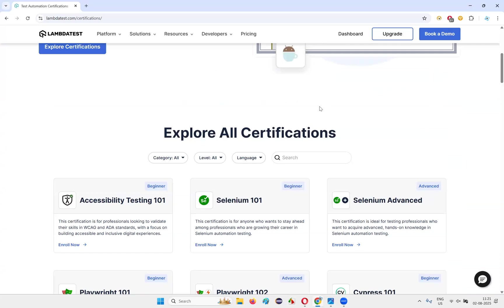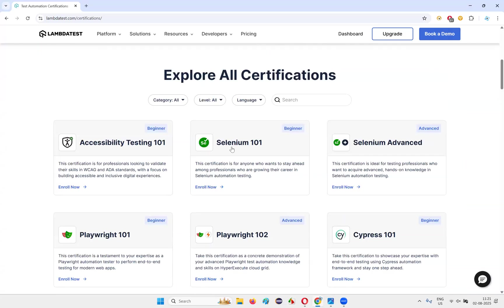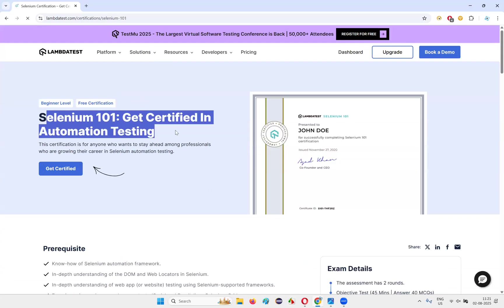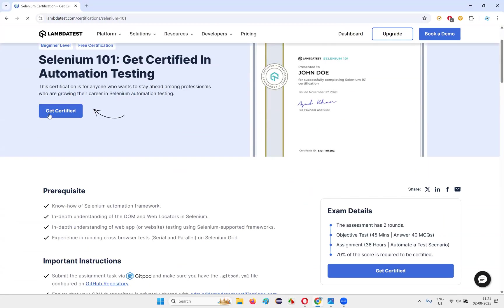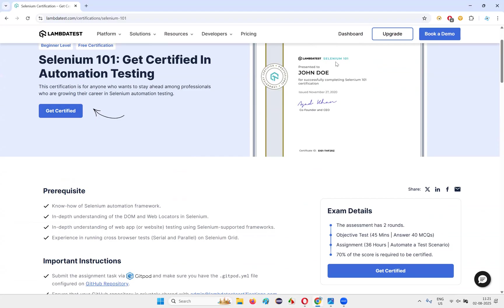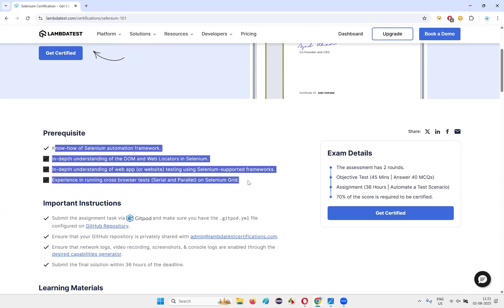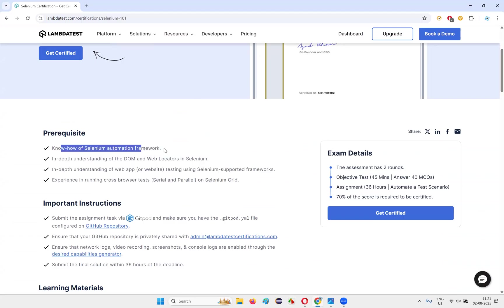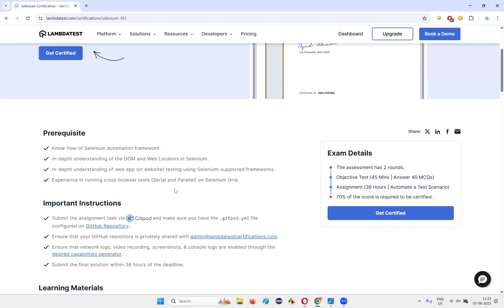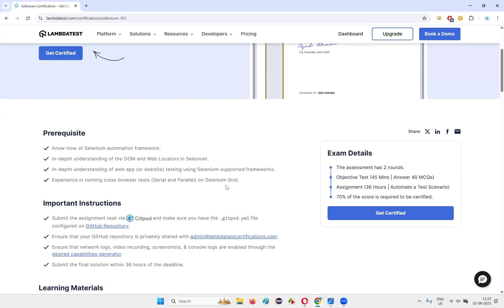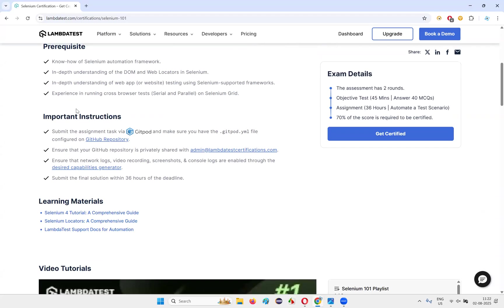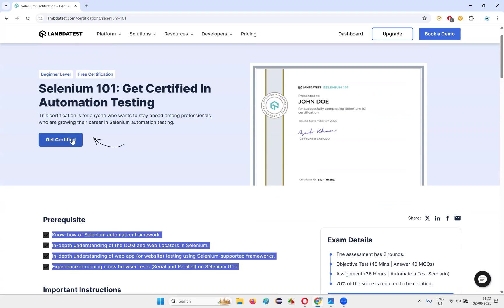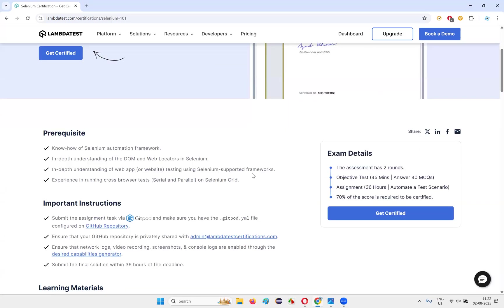For example, if you want to do Selenium 101 certification, just click on enroll. Selenium 101: Get Certified in Automation Testing. Get certified option will be there. You see here a lot of information like what type of certification you will get - LambdaTest Selenium 101 certification. What are the prerequisites? Know-how of Selenium automation framework, knowledge in-depth of the domain, web locators in Selenium you need to know, in-depth understanding of web application website testing using Selenium supported frameworks, experience in running cross-browser tests serial and parallel on Selenium grid. All these are the topics that you have to prepare before you get enrolled into this program and take the certification.